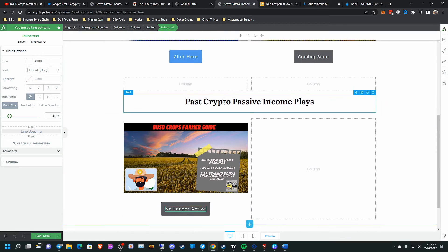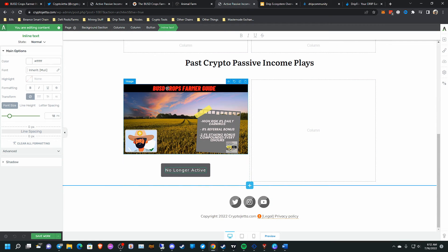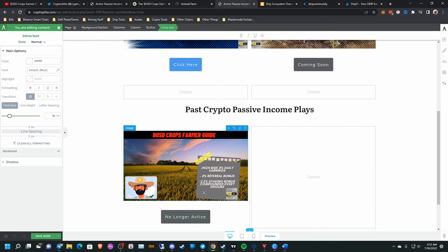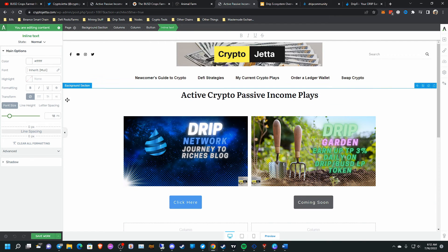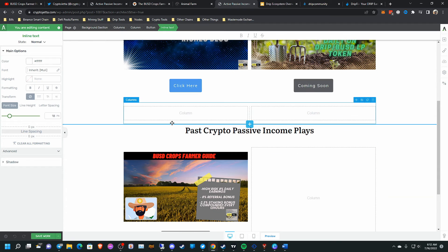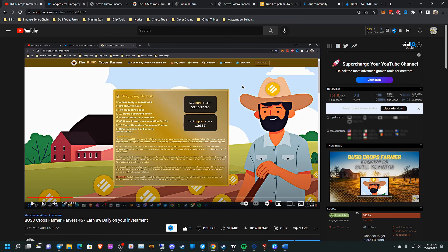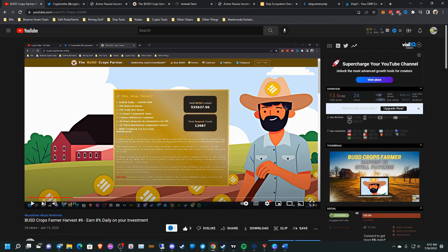And as you can see here, I moved BUSD crops farmer to no longer active because I'm no longer participating in this. So, but anyway, guys, I just wanted to talk about BUSD crops farmer. Is it a good time to get into it? No, I don't think it's a good time to get into it anymore.